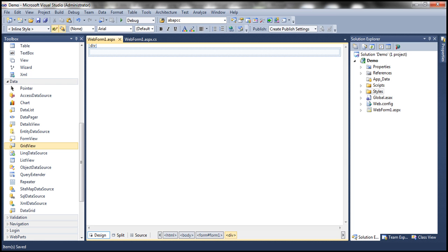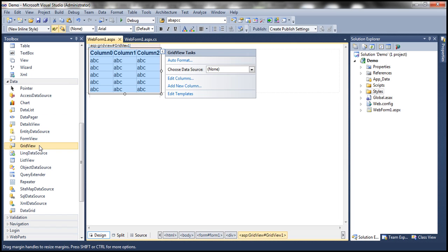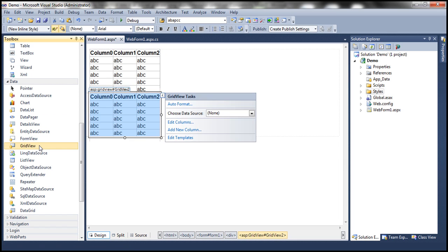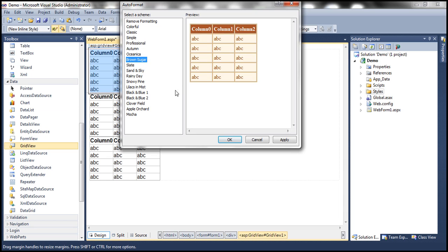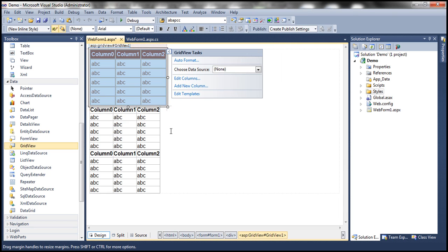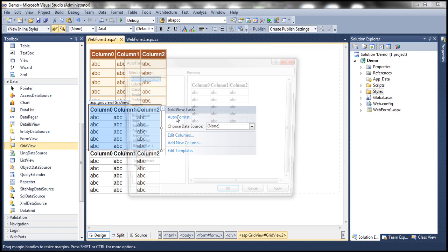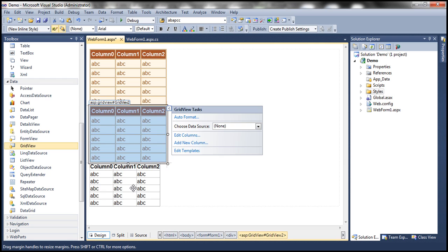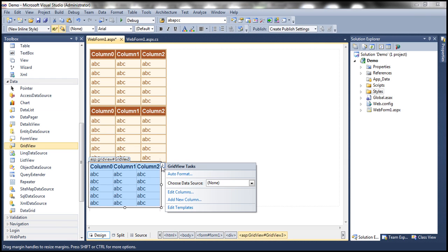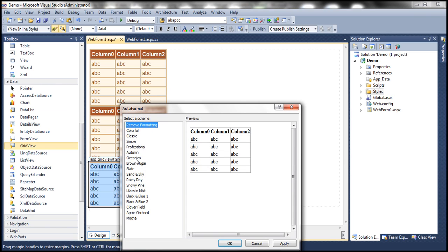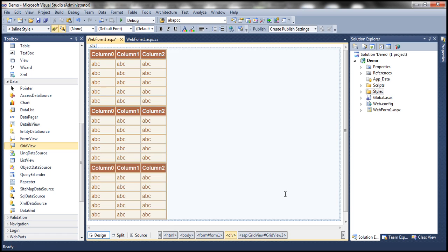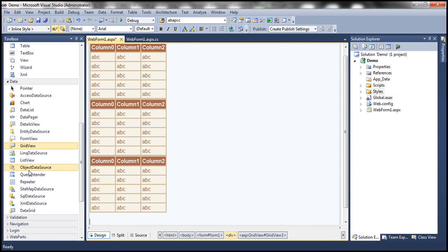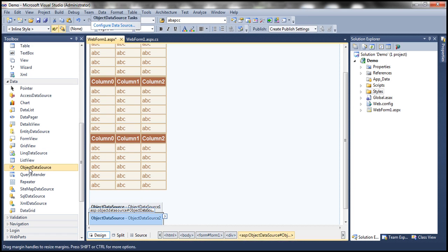So let's flip to Visual Studio. Let's drag and drop three GridView controls onto our web form — one, two, and three. Let's set the scheme to Brown Sugar. Let's do that for the second GridView control as well, and finally for the third one. And we need three object data source controls as well — one, two, and three.